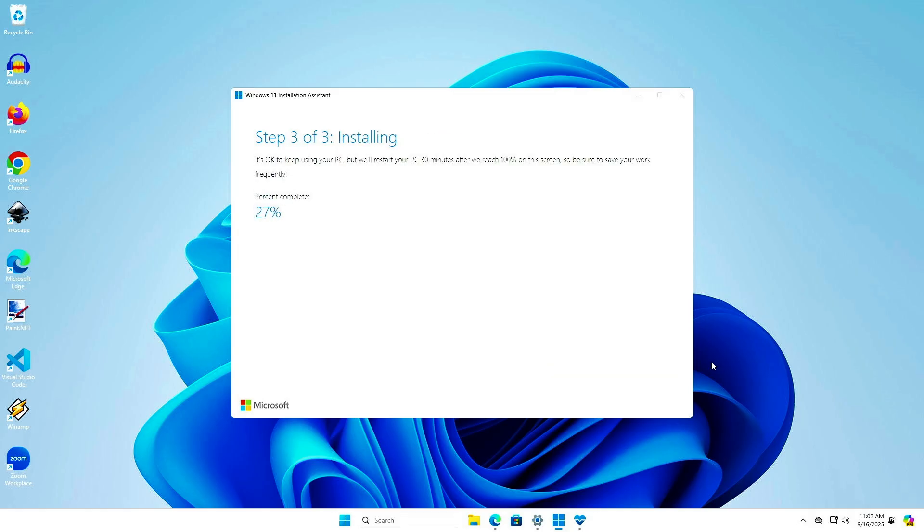While installing the updates, all apps and data will remain safe, but it's recommended to save your work frequently.